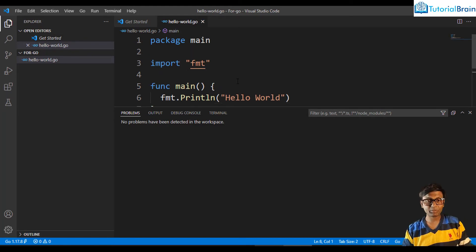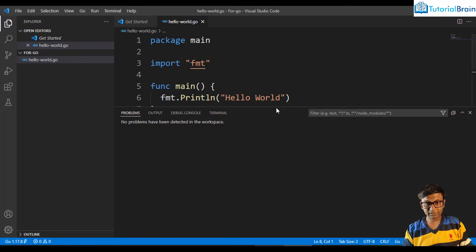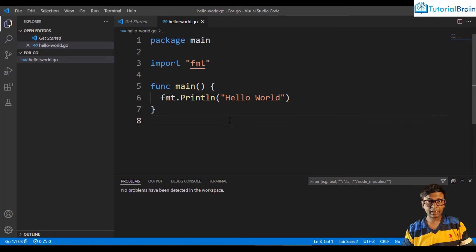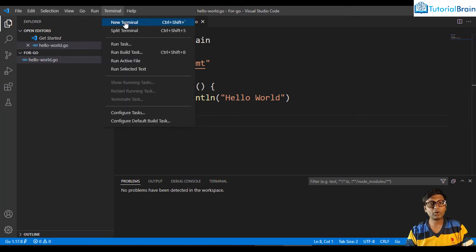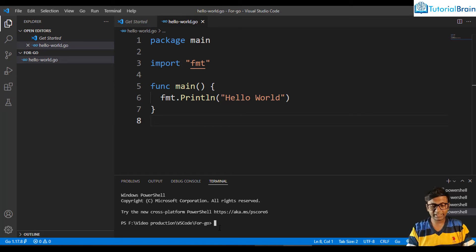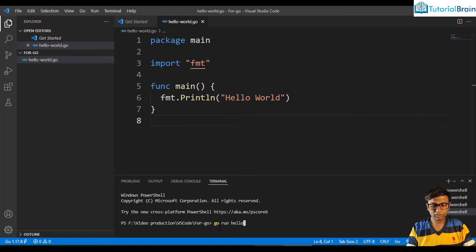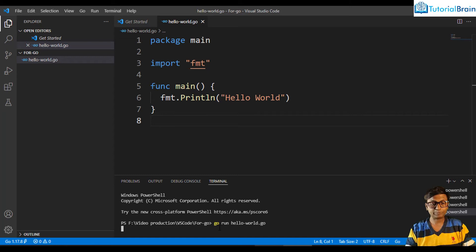Once saved, go to the terminal. If you don't see the terminal, go to Terminal > New Terminal. In the terminal, type 'go run hello_world.go' and press enter. You'll see it prints 'hello world' at the bottom. This is the way you can run a hello world program.